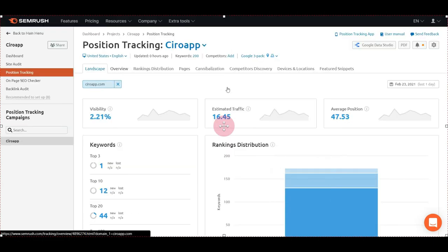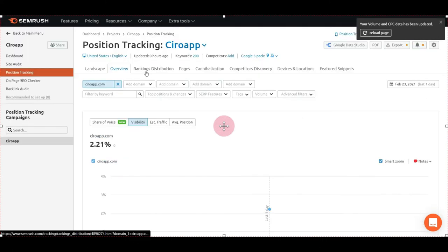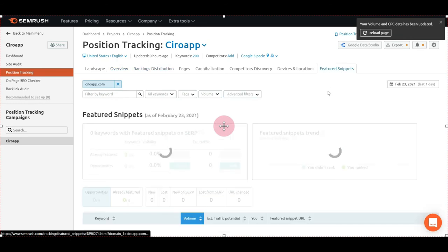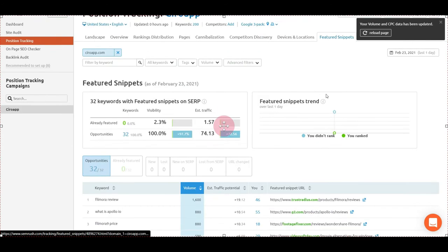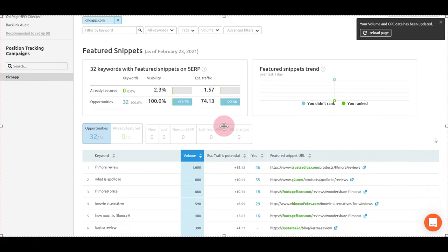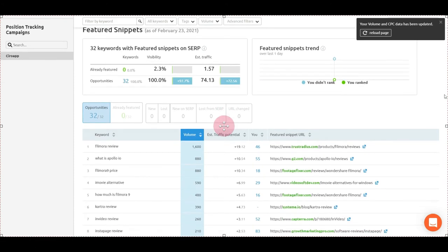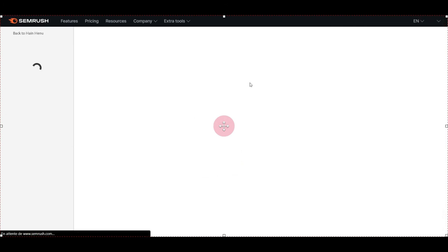You can have an overview where you can see all the keywords with visibility, estimated traffic, rankings distribution, and extra SERP features. Snippet opportunities would be 32 keywords and 74 estimated traffic more. Then you have the on-page SEO checker.